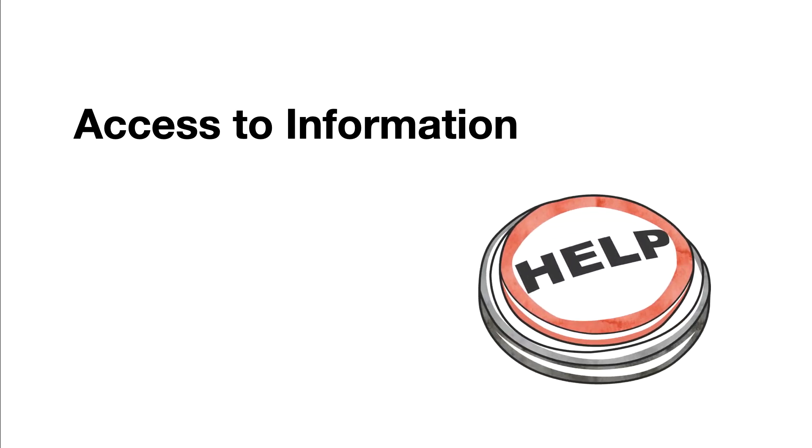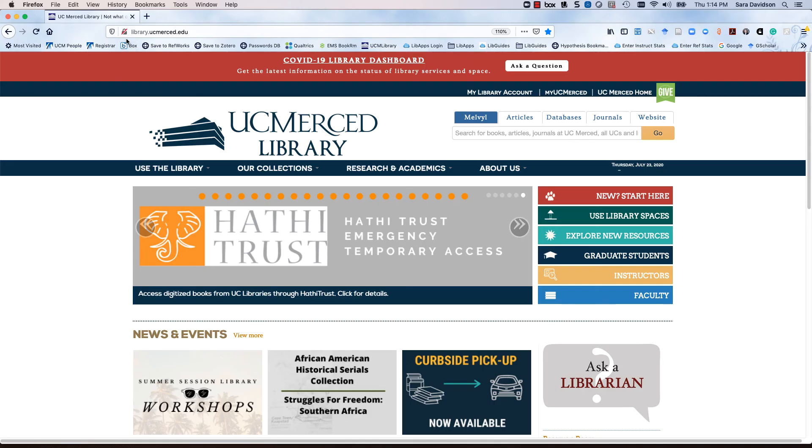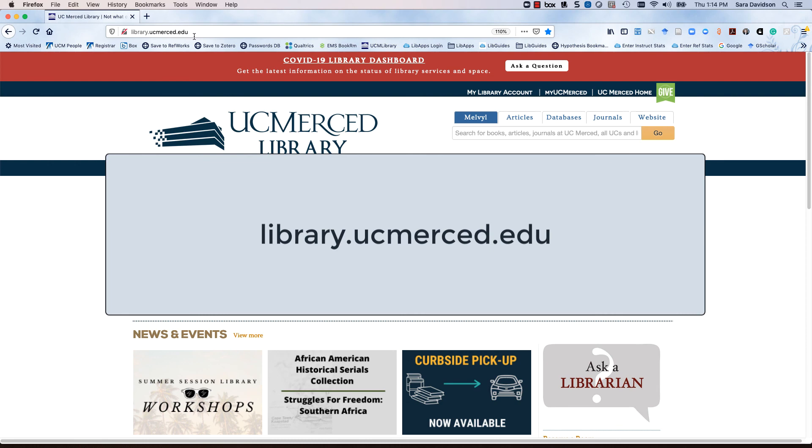For questions about access to information resources, please contact the library. Visit the library website, library.ucmerced.edu, and look for Ask a Librarian.